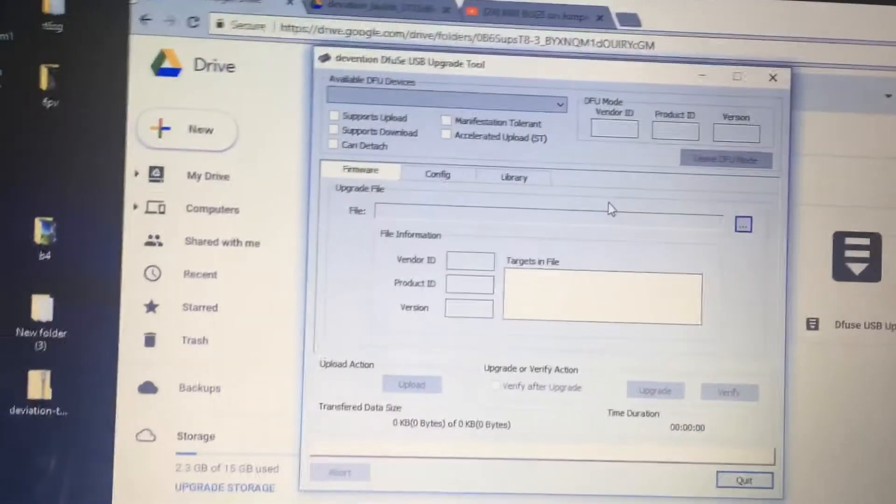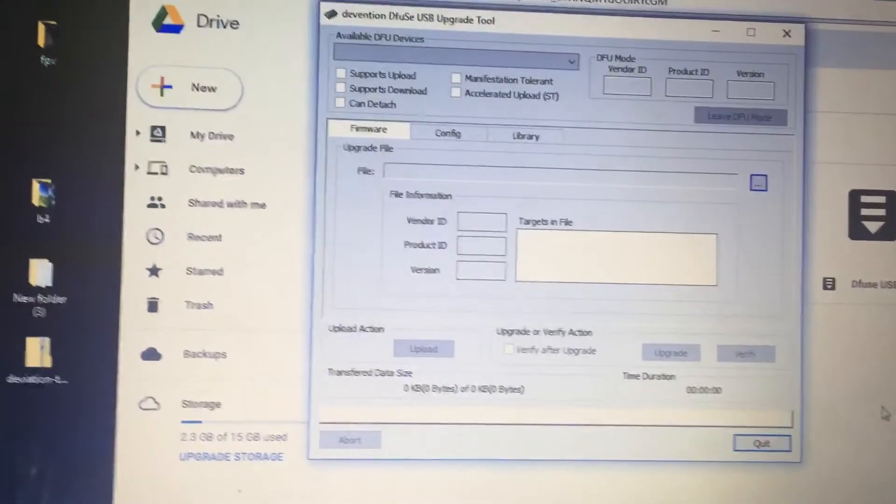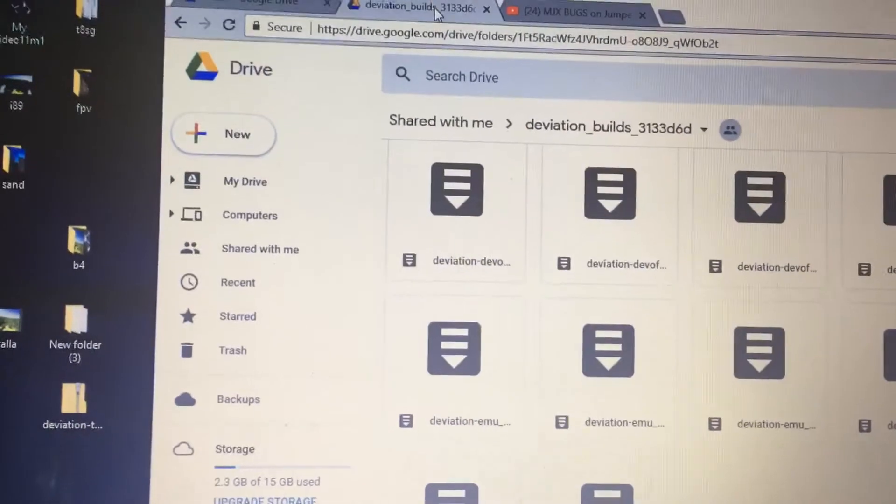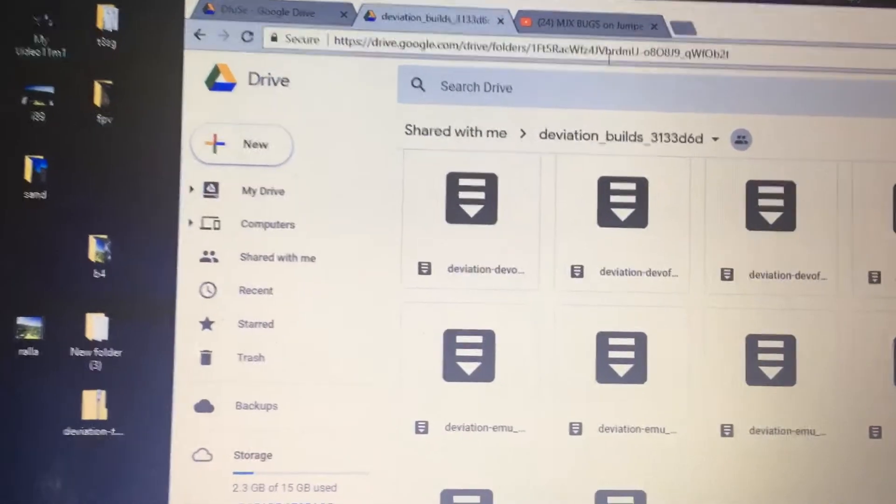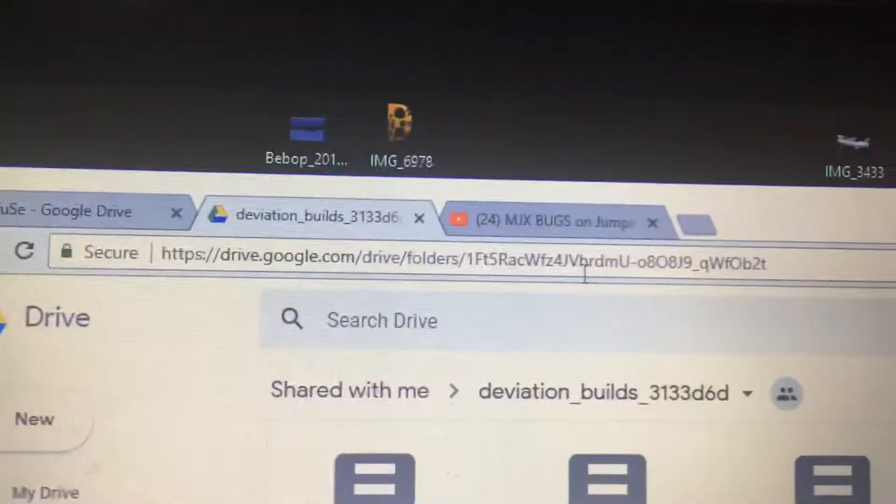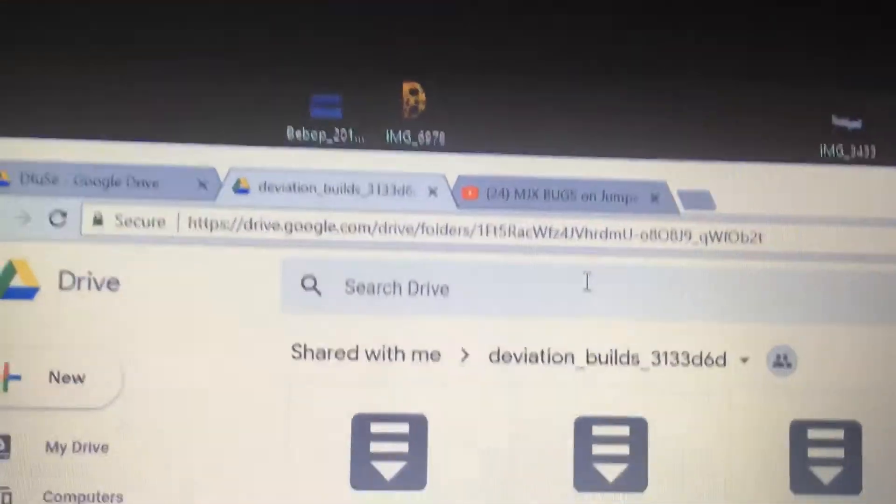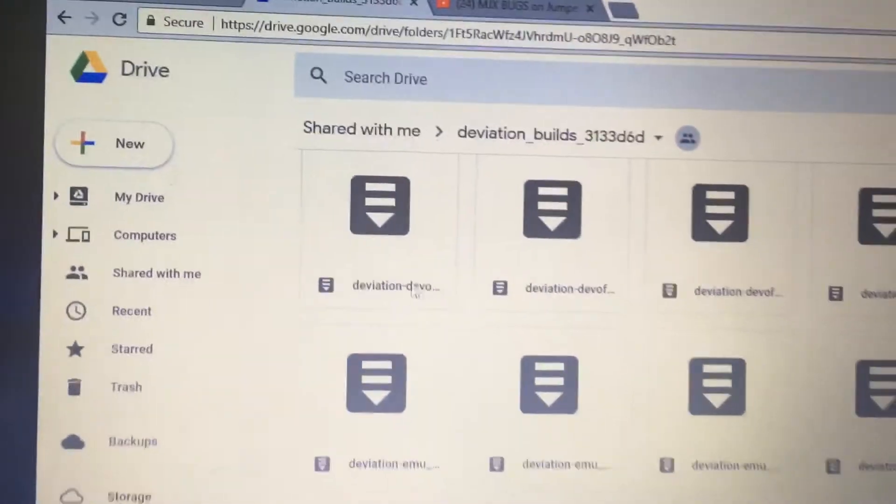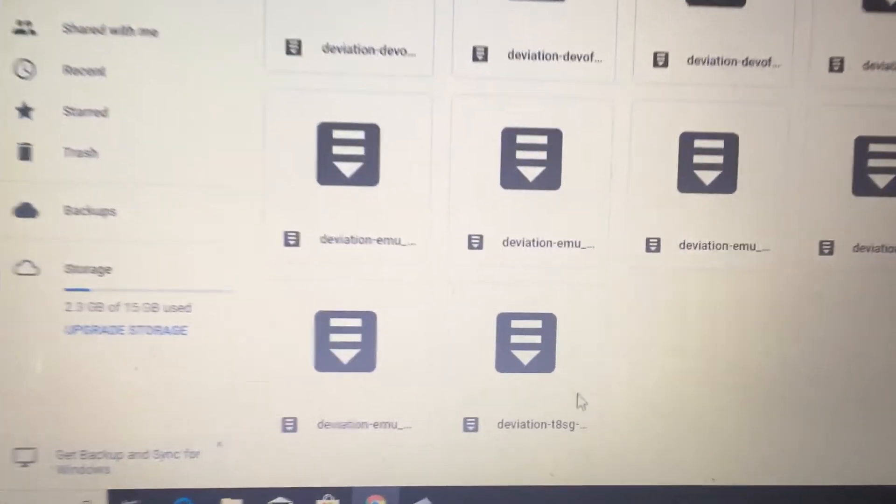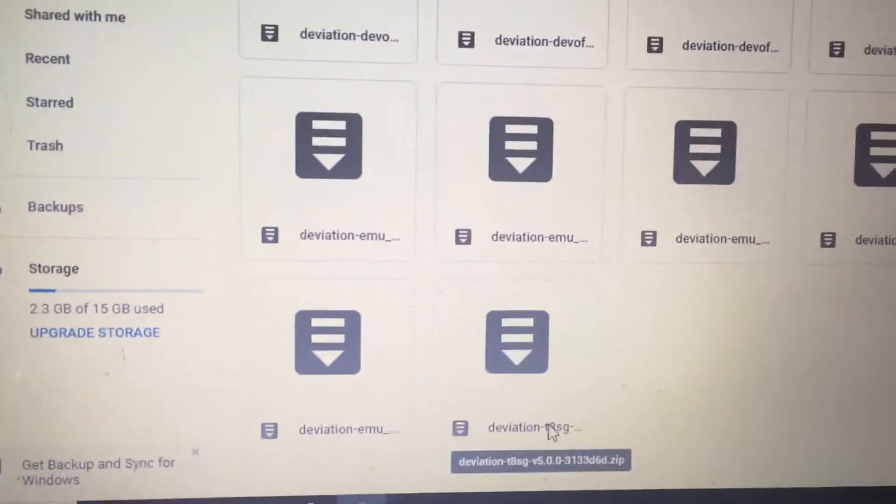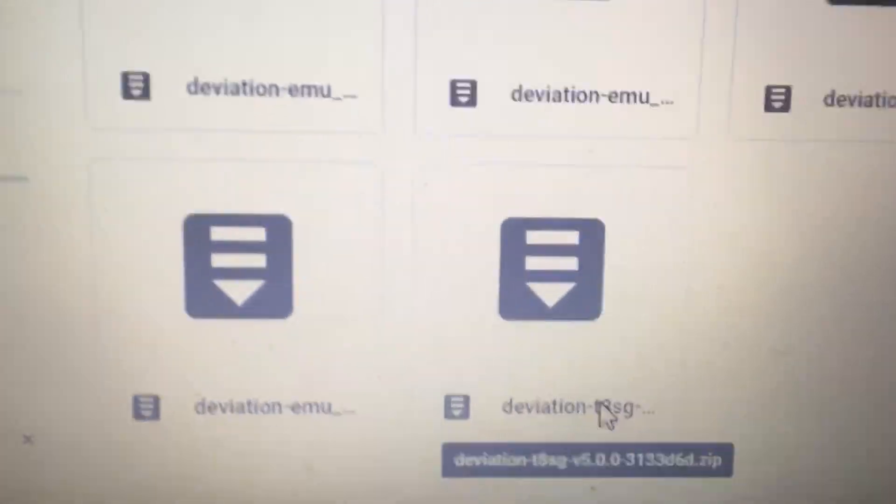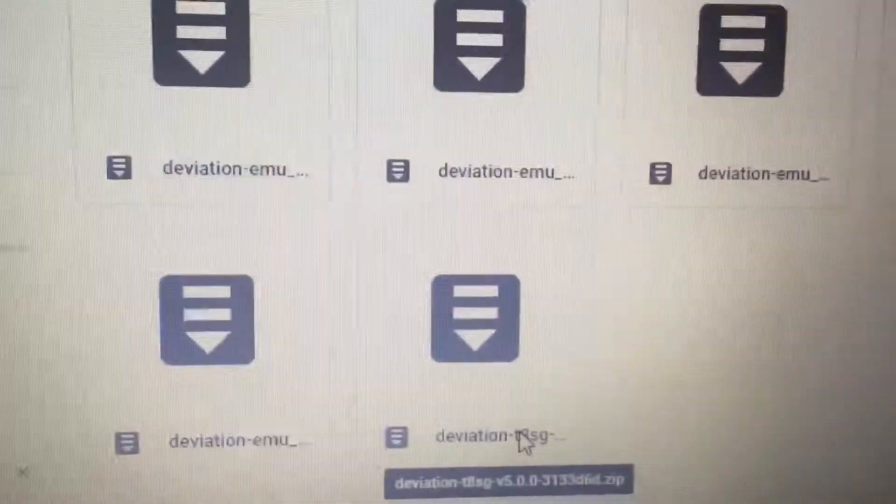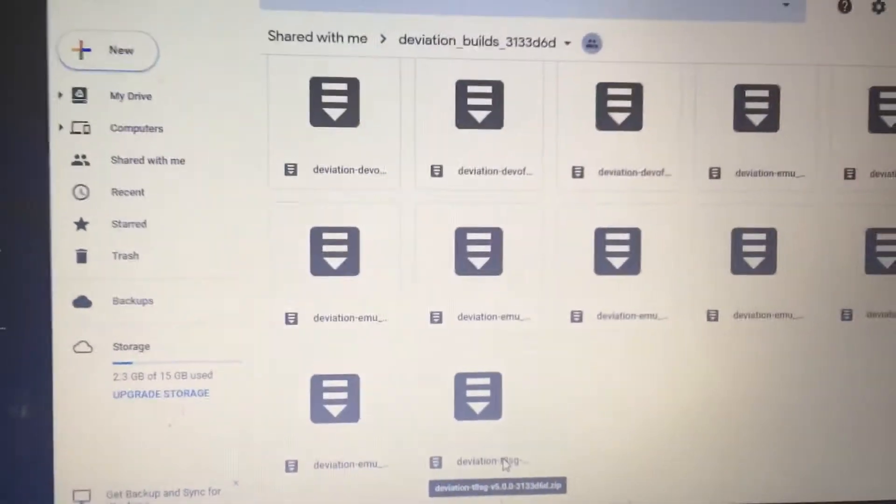So still not doing nothing with the controller. You need the file. I'll put the Google Drive thing, the URL, unless you want to try to copy it right there. That's the URL for this Google Drive one. And these are all the new T8SG upgrade for the Bugs model. So that's the one you want all the way at the bottom. You want the T8SG one. And then you'll download that.